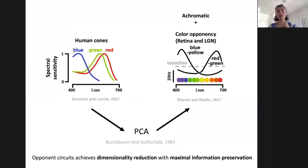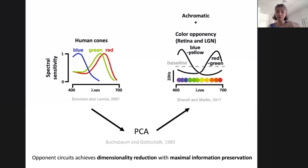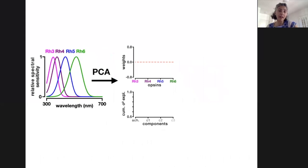We were inspired by work done in humans by Buchsbaum and Gottschalk in the 1980s, which showed that when you perform PCA on the spectral sensitivity of human cones, you recover the two major opponent axes measured at the level of the retina and the LGN — suggesting that opponent circuits perform an optimal transformation of photoreceptor responses, achieving dimensionality reduction with maximal information preservation. We did the same with fly spectral sensitivities from RH3 to RH6. The first PC is achromatic and explains over half of the variance. The second PC, which we call C1, compares RH3 plus RH4 with RH5 and RH6 — basically opposing UV with blue-green.